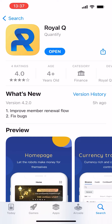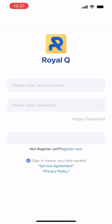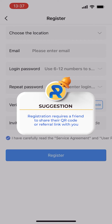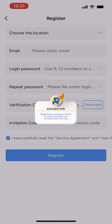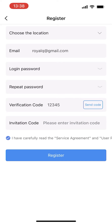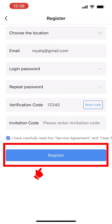First, download the Royal Q app and click Open. Click Register. Registration requires a friend to share their QR code or referral link with you. Click Send Code to enter the verification code. Confirm that the form is complete and click Register.